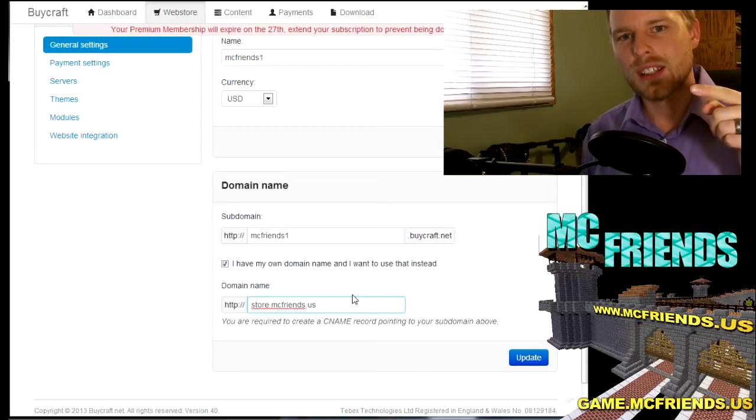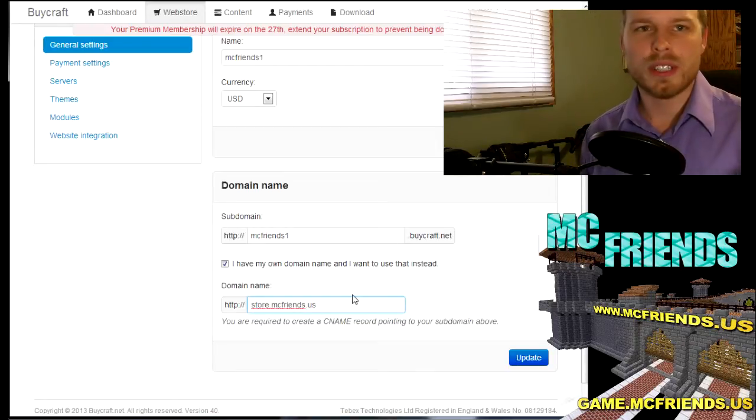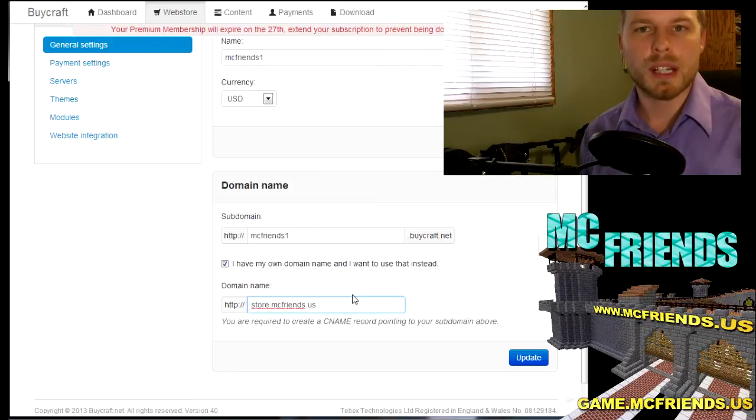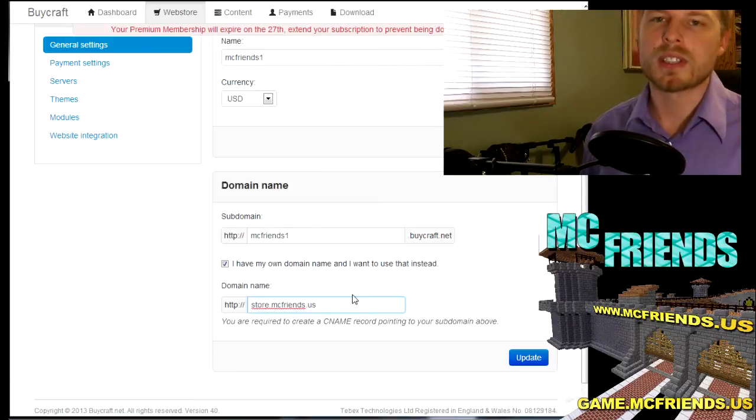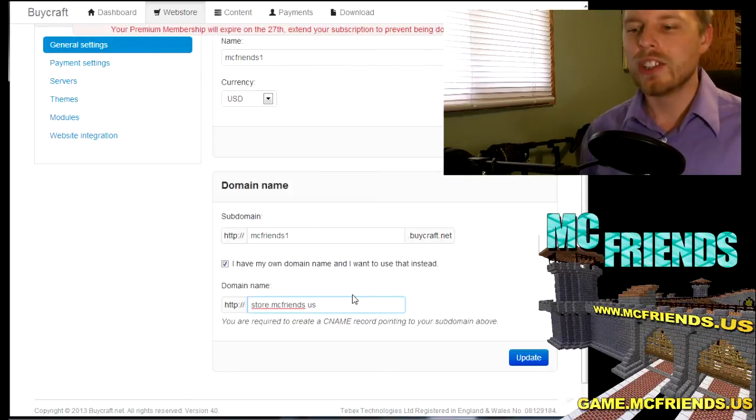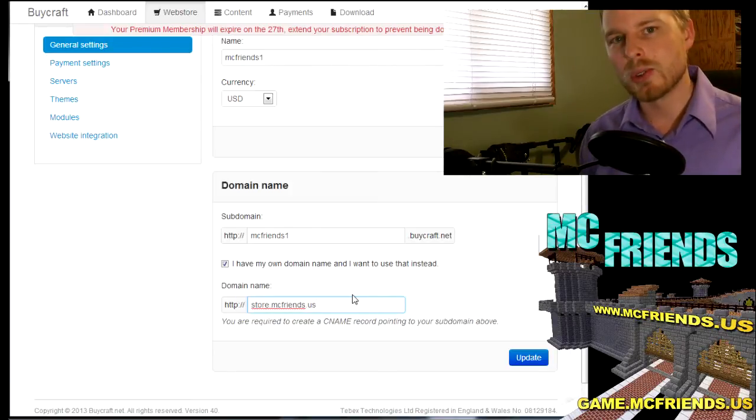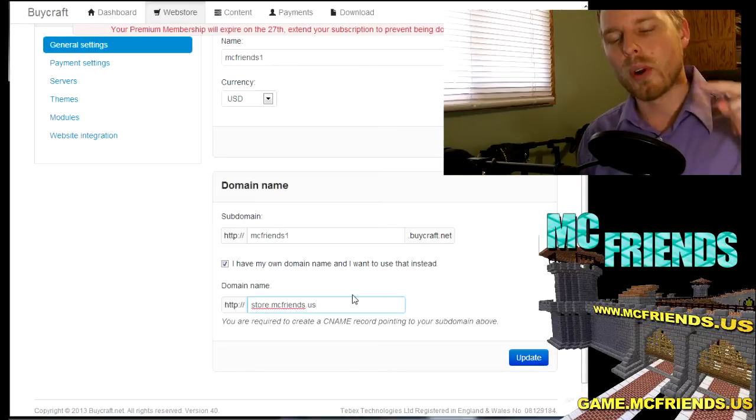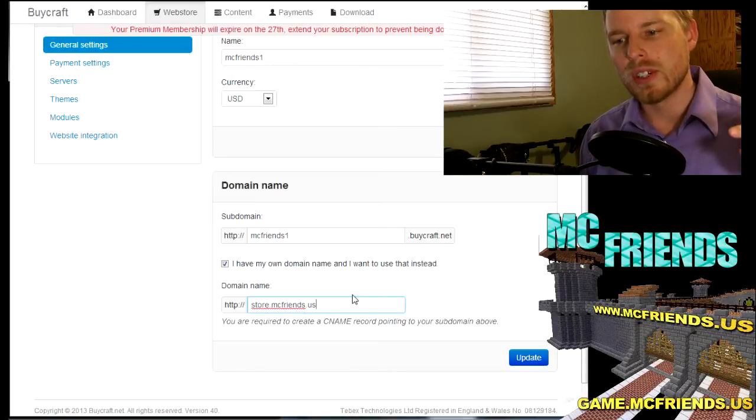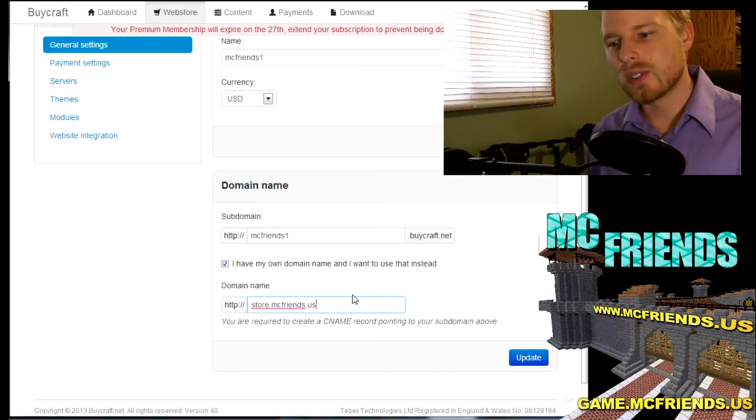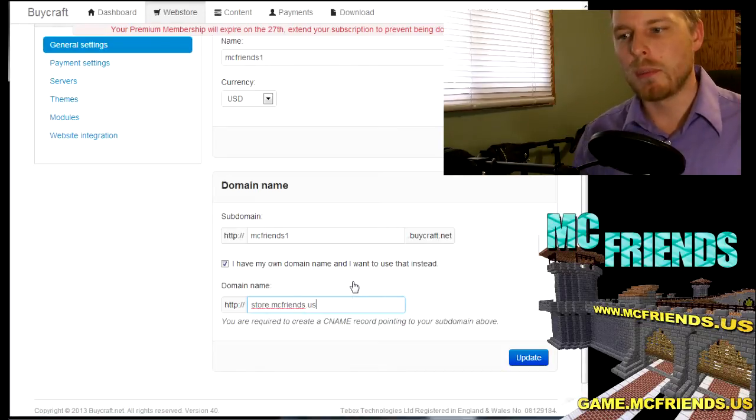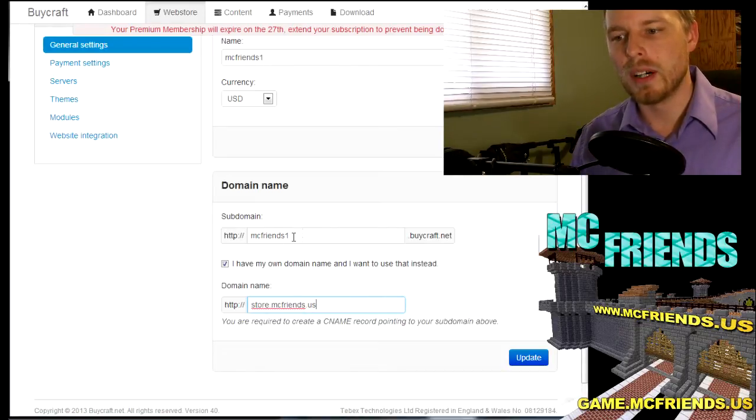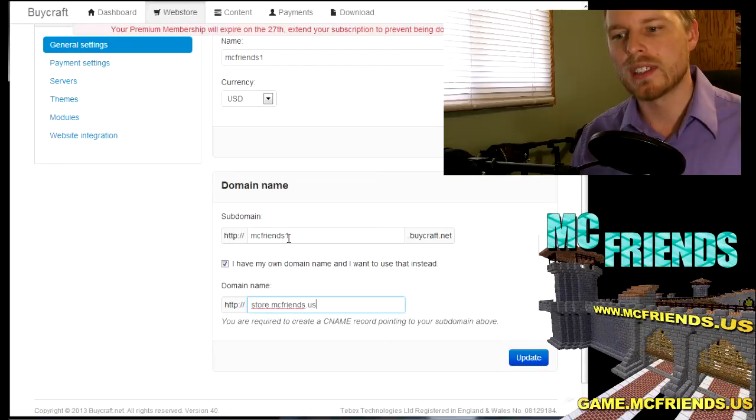Side note, if you own your own domain you can set up a CNAME for this. For instance, ours is store.mcfriends.us. So what you do is you go into your domain instead of creating an A record like you do for game.mcfriends.us or whatever. You create a new CNAME, do store, and then for what it points to, it's gonna have it point to whatever this subdomain is that you set up.